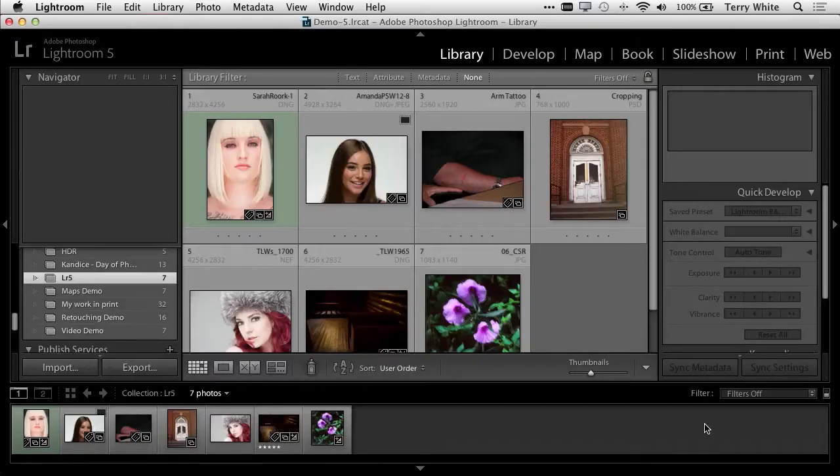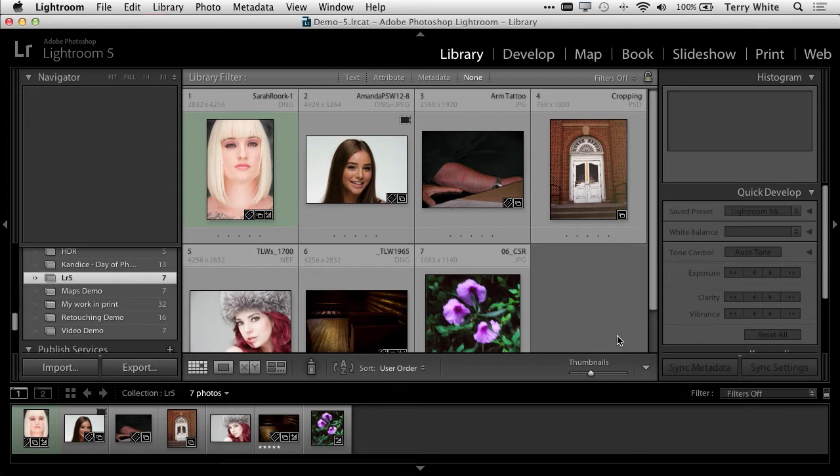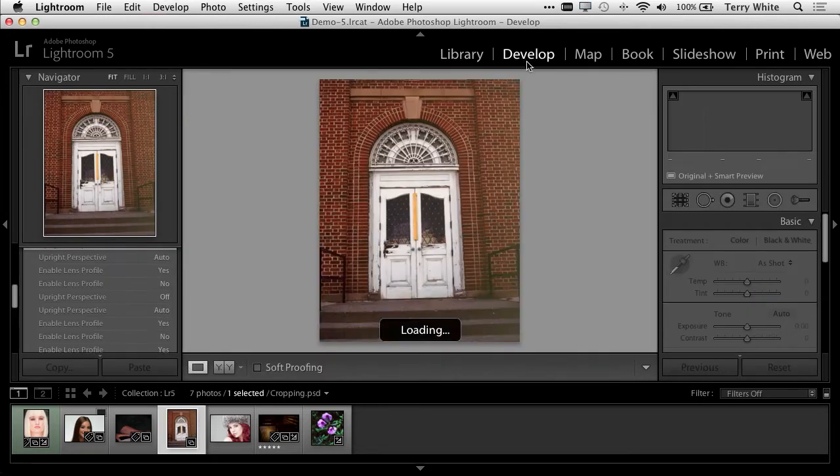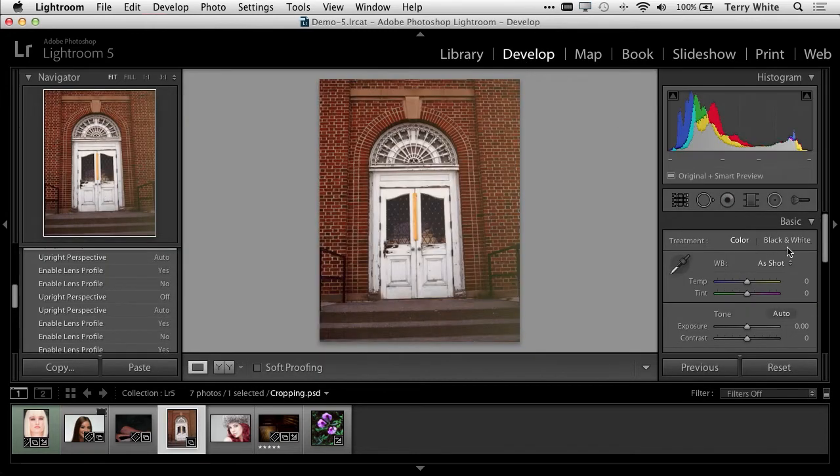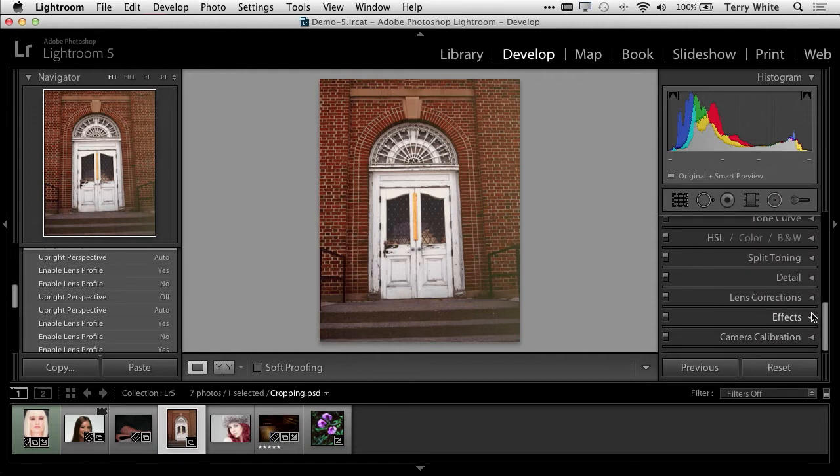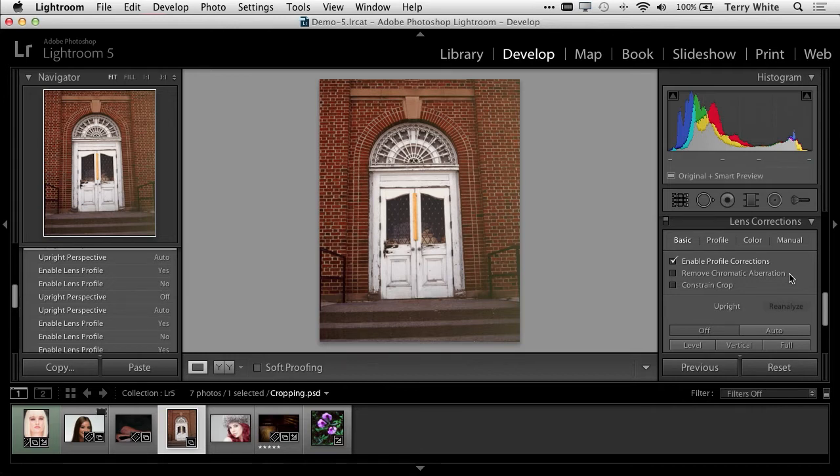Let's start in Lightroom. Lightroom is great because this is where I manage all my photos. In many cases, I can make non-destructive adjustments right in Lightroom. I'm going to take this image, head over to the Develop Module, and scroll down to Lens Corrections. This photo needs to be straightened and also needs a perspective adjustment.